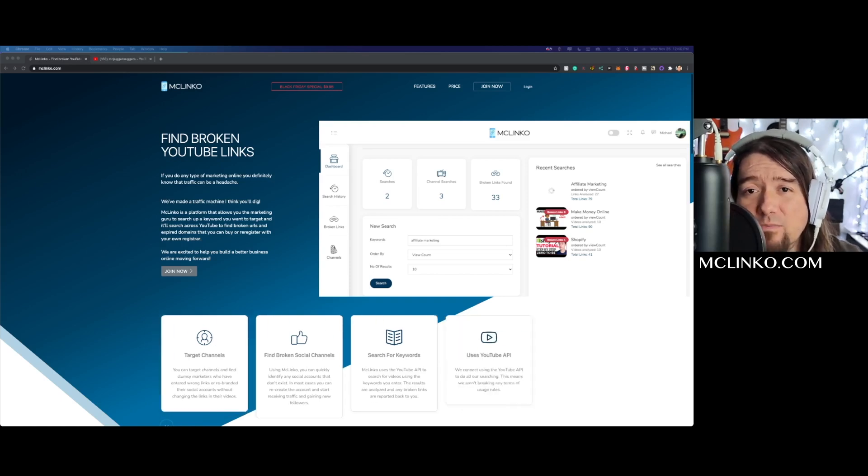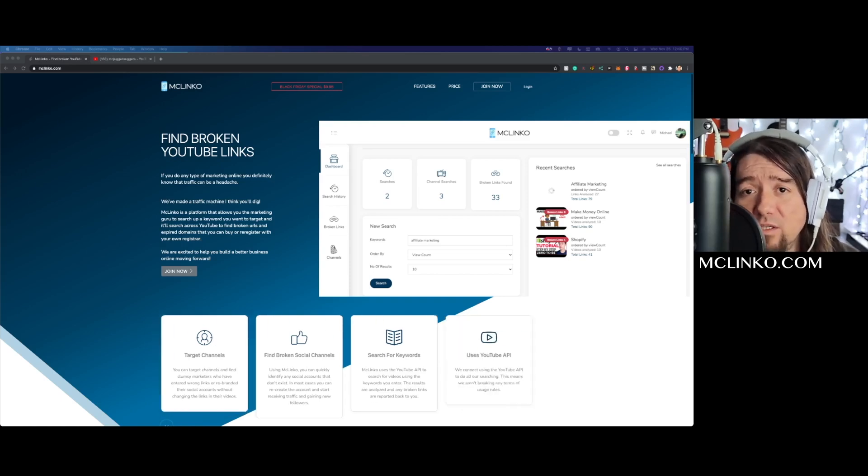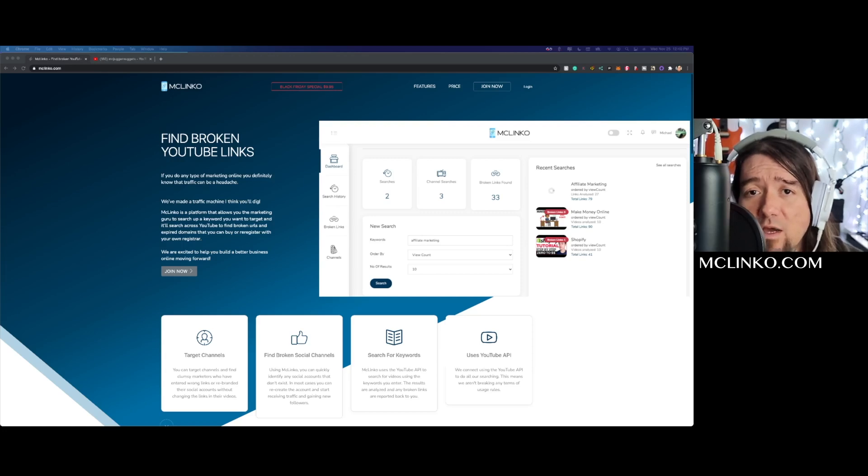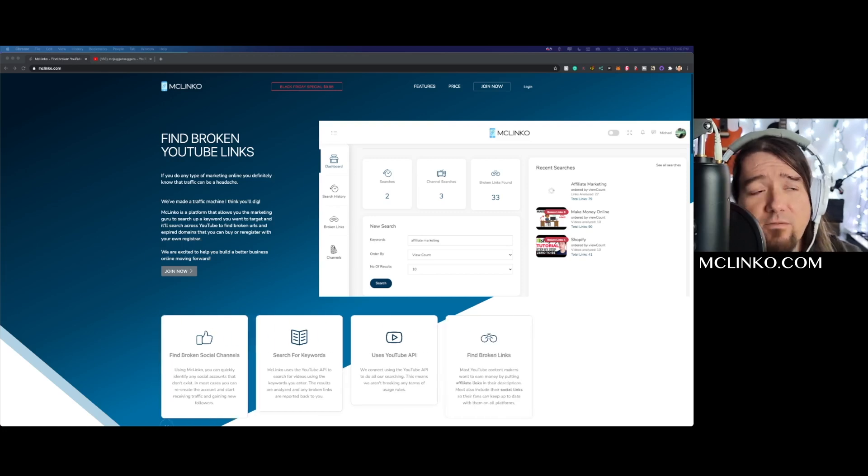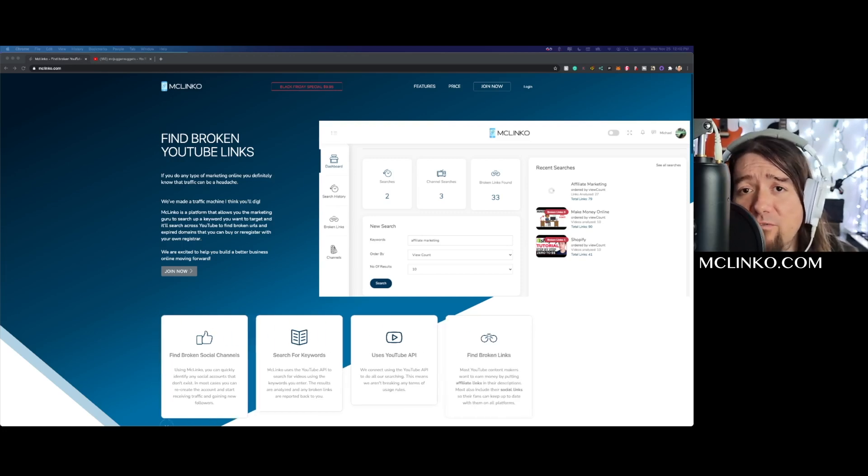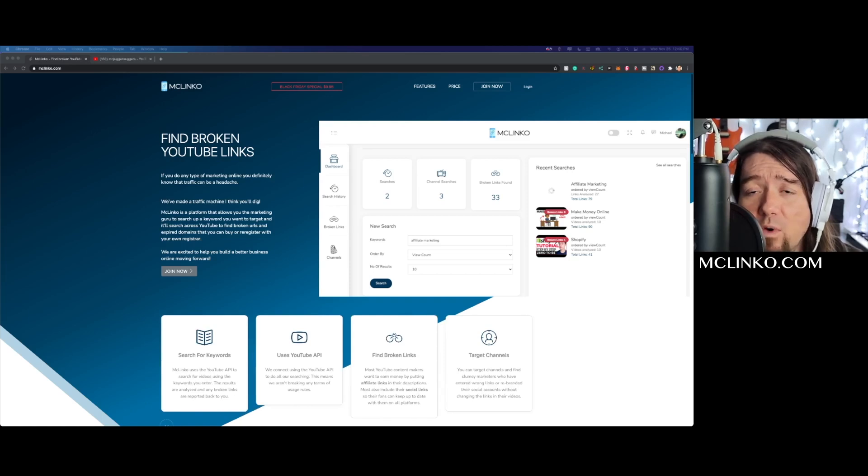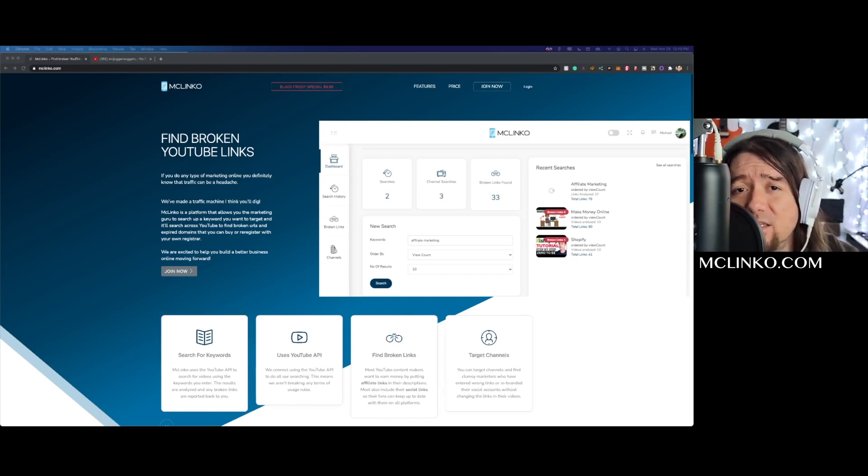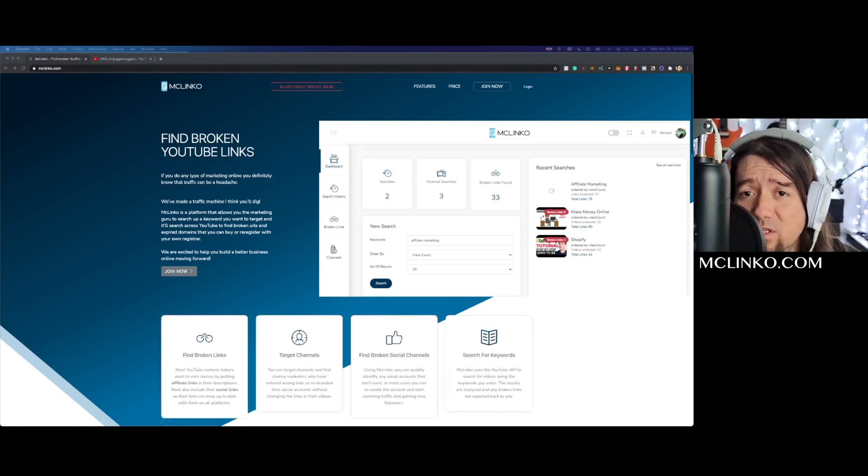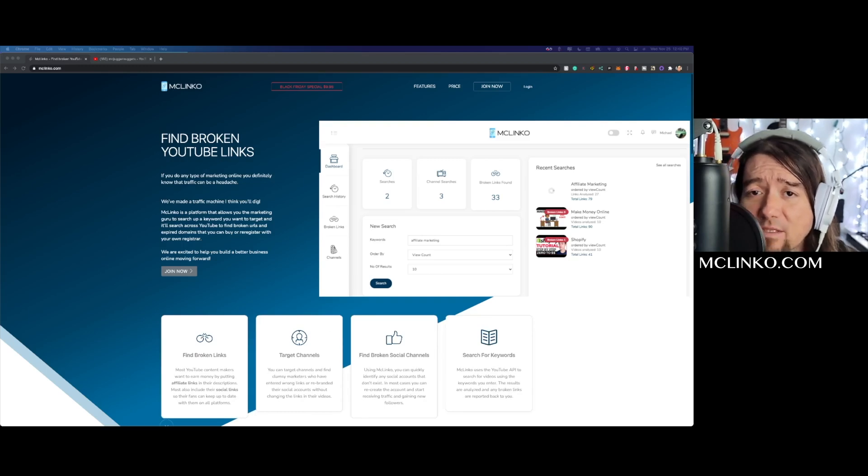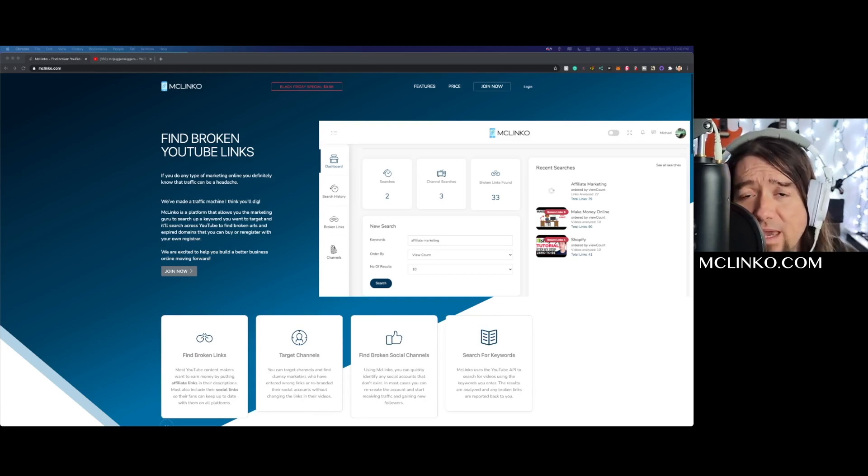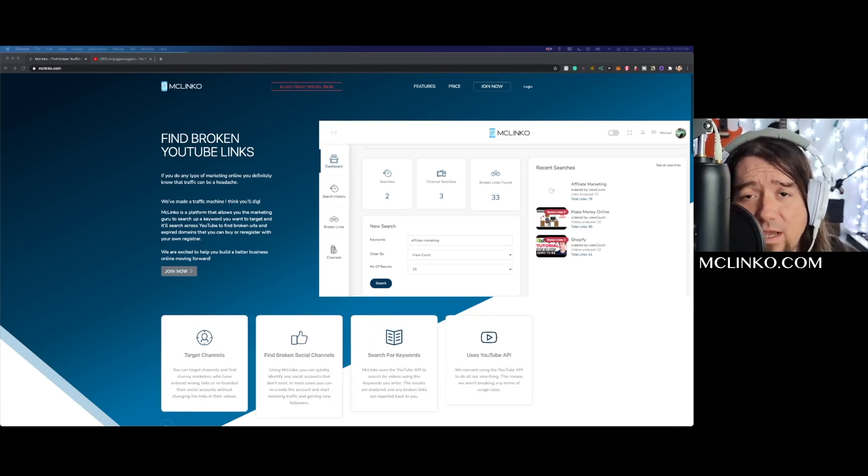Expired domains that you can go out there and register in your own domain registrar, so you can find traffic for yourself, for affiliate links, your own website, whatever you want to do with that traffic. Really easily available with expired domains. Sometimes people just forget to re-register their domains. You can grab those domains and direct the traffic anywhere you want.